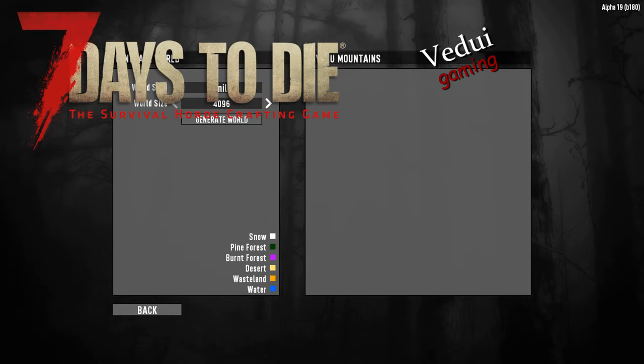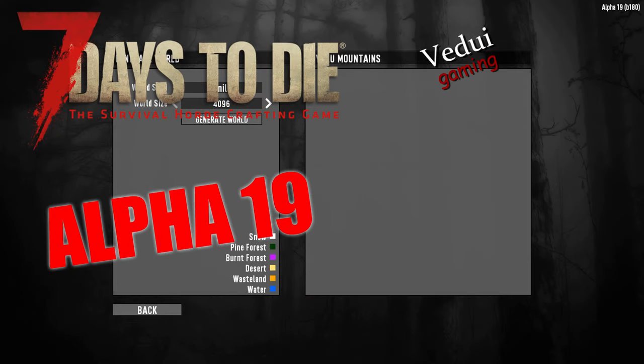Welcome friends! We are here at Alpha 19 and we're going to be looking at world generation and specifically random world generation.